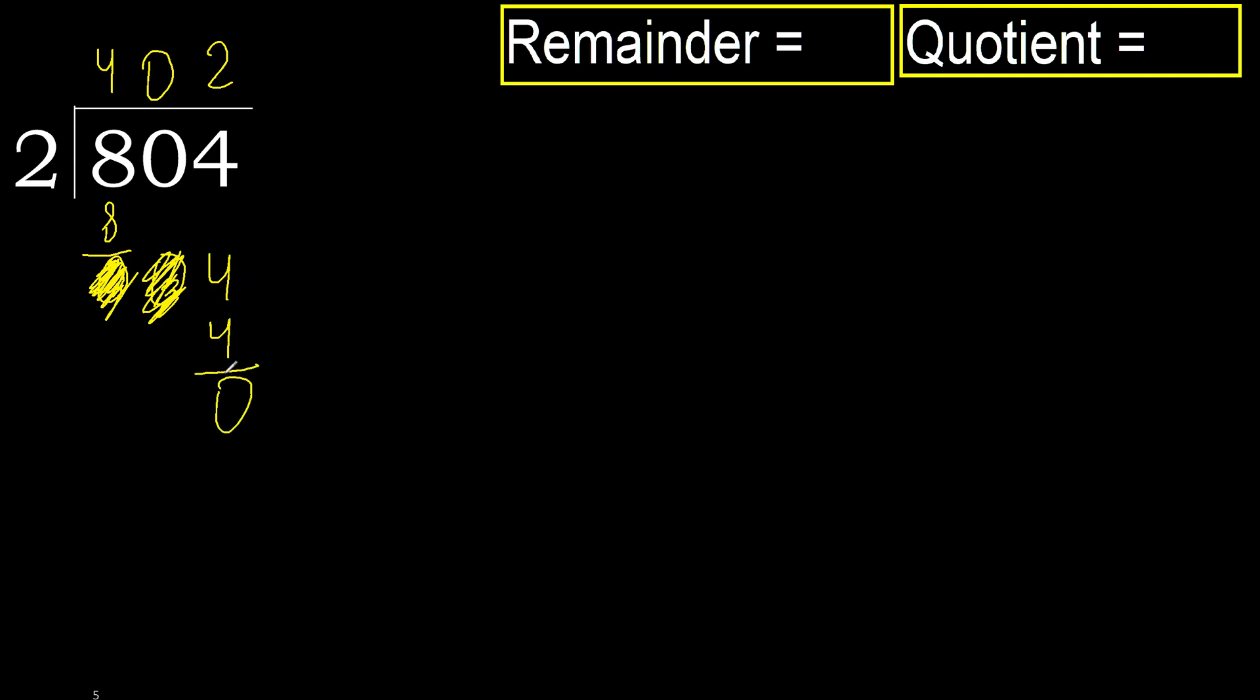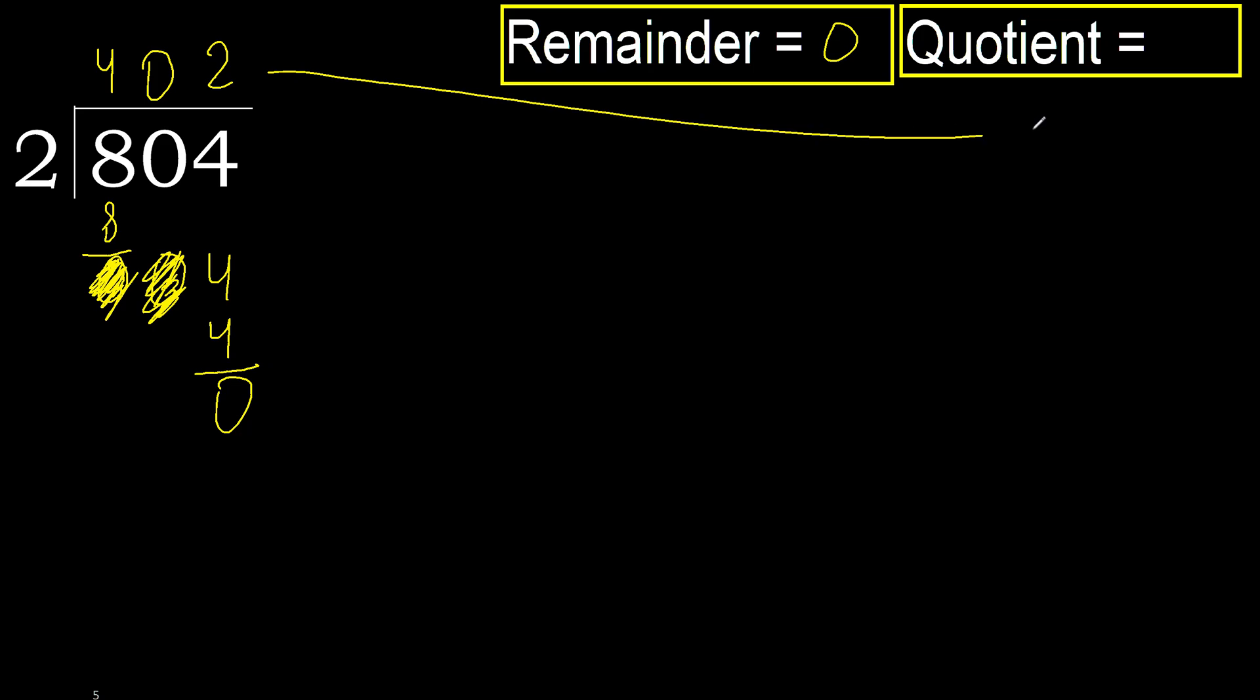Subtract next. There are no more numbers, therefore we finish. The remainder is zero, so eight hundred and four divided by two equals four hundred and two.